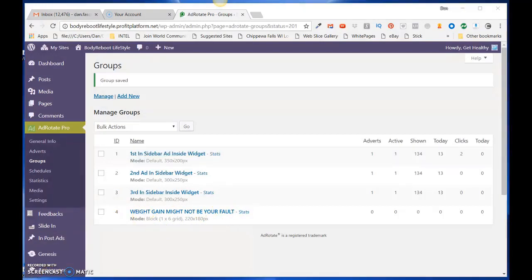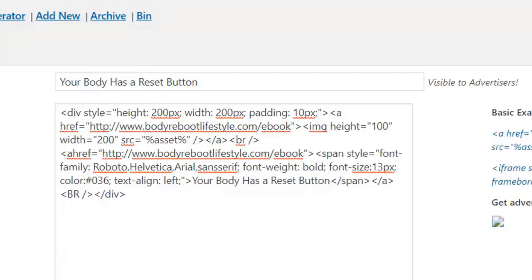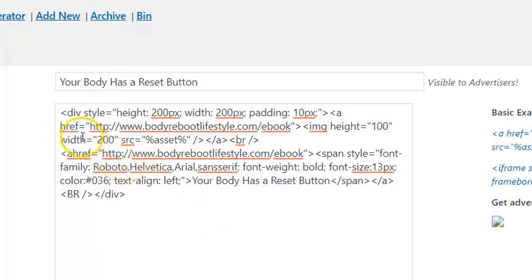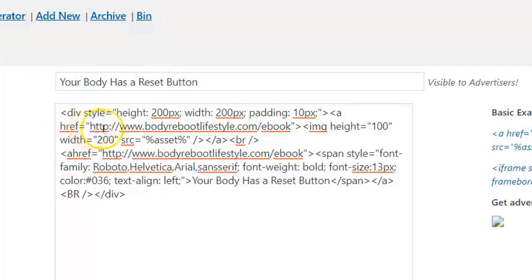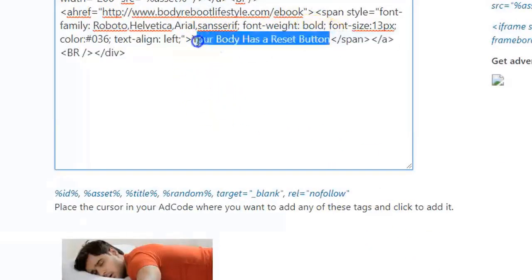Now we're going to create a new advert in Ad Rotate Pro. Under Ad Rotate Pro, click on Adverts, then give your new advert a name. Paste in this code right here and then change the hrefs to point to wherever you want them to go when they click on the image. In my case I want them to go to my ebook capture page, so I put that URL in here. Right here is the text that goes underneath your image.